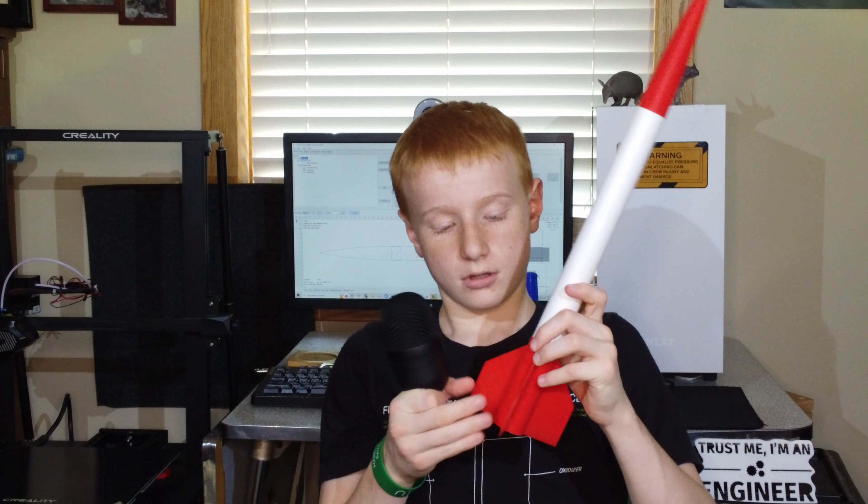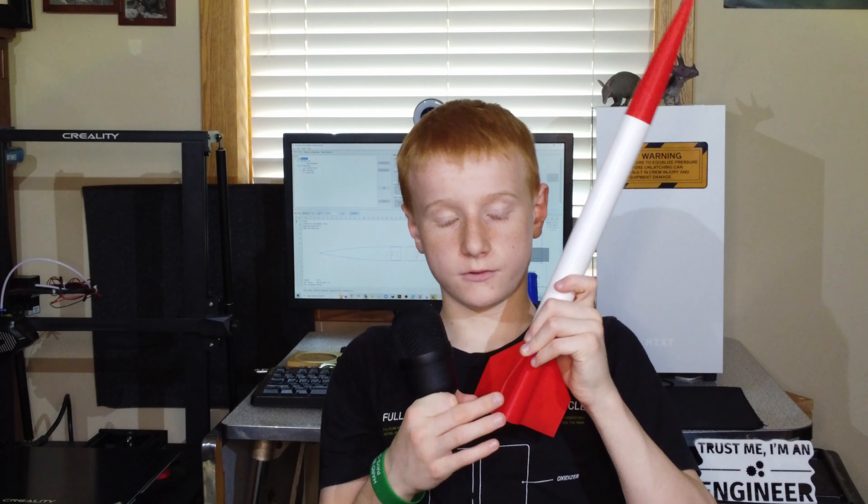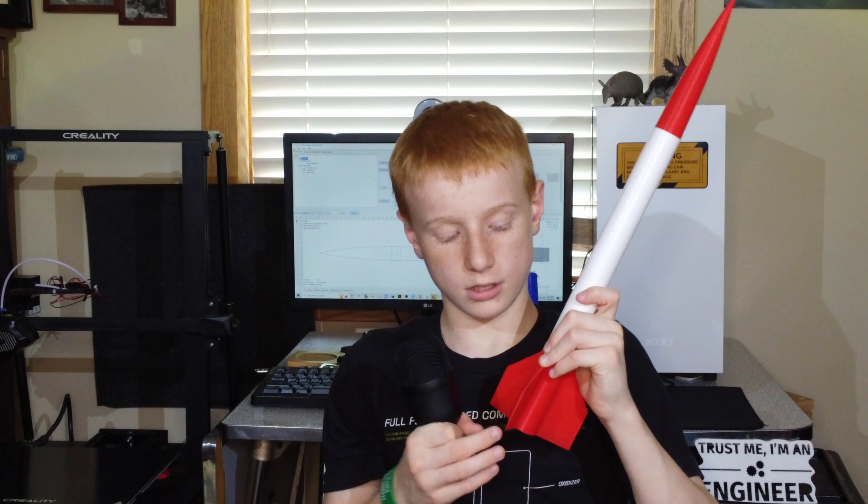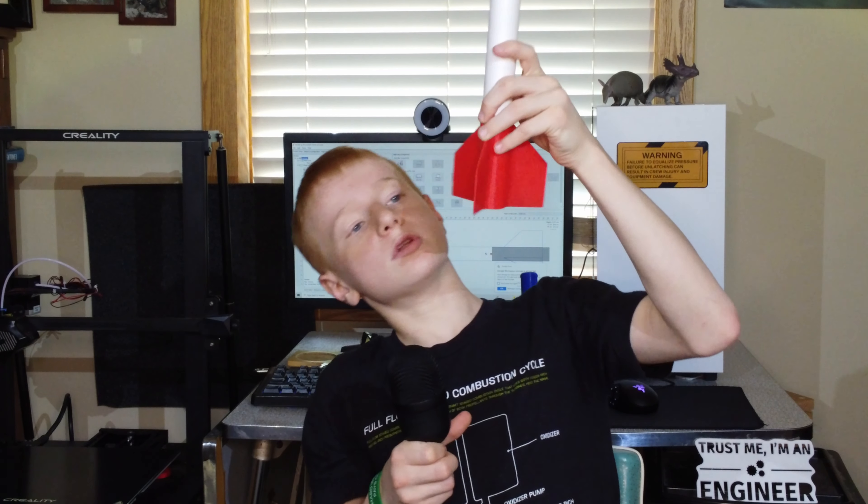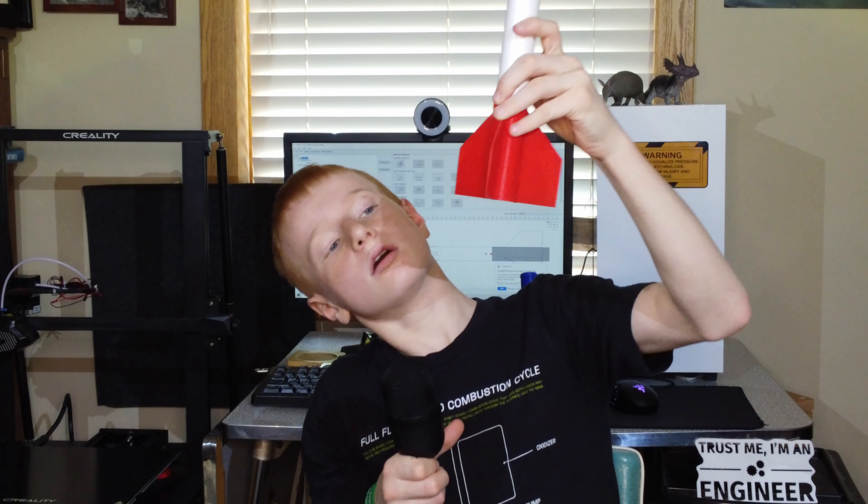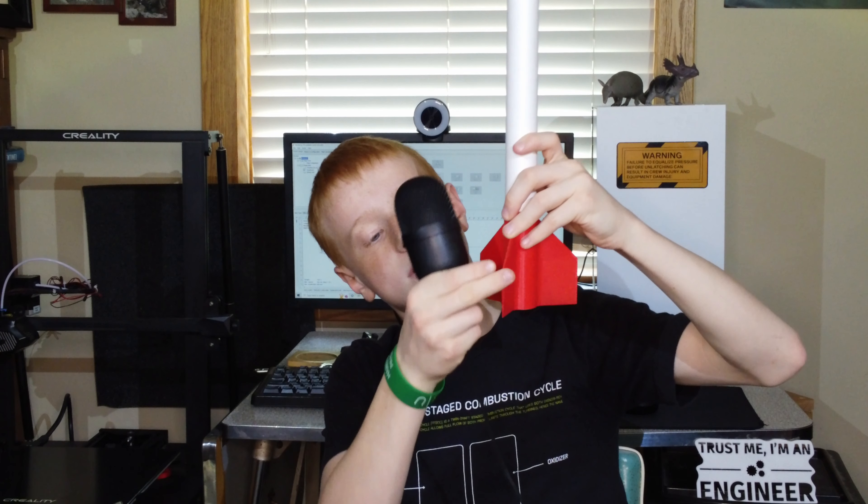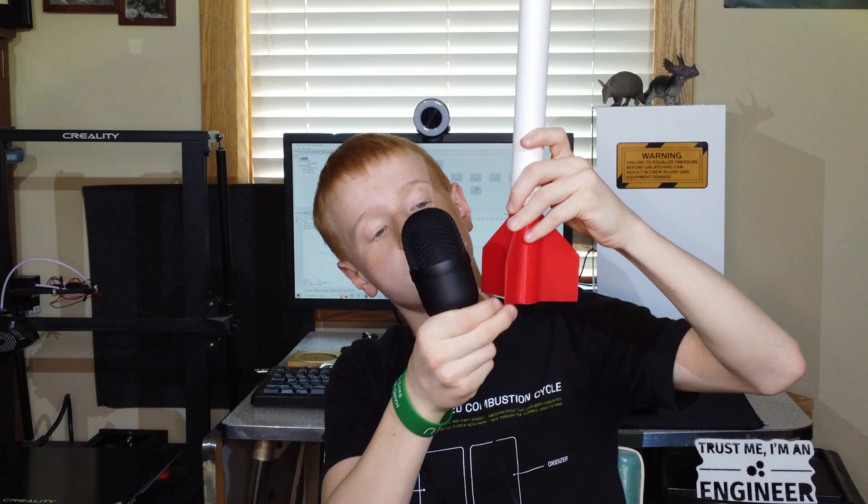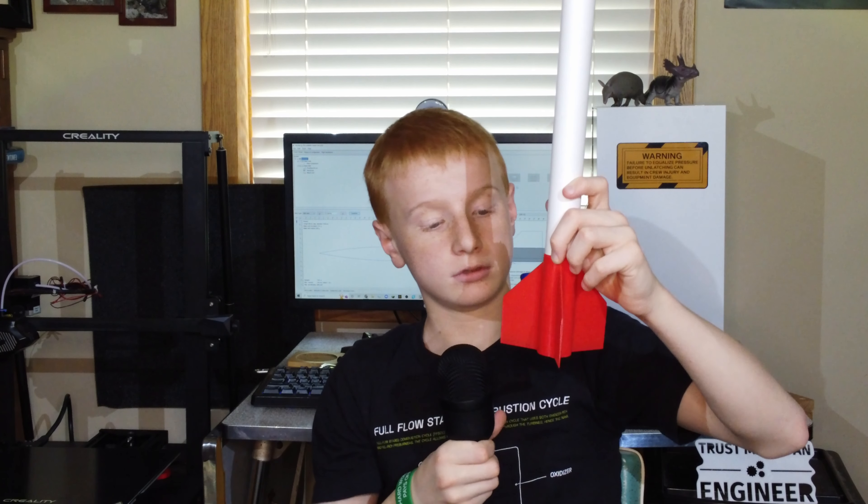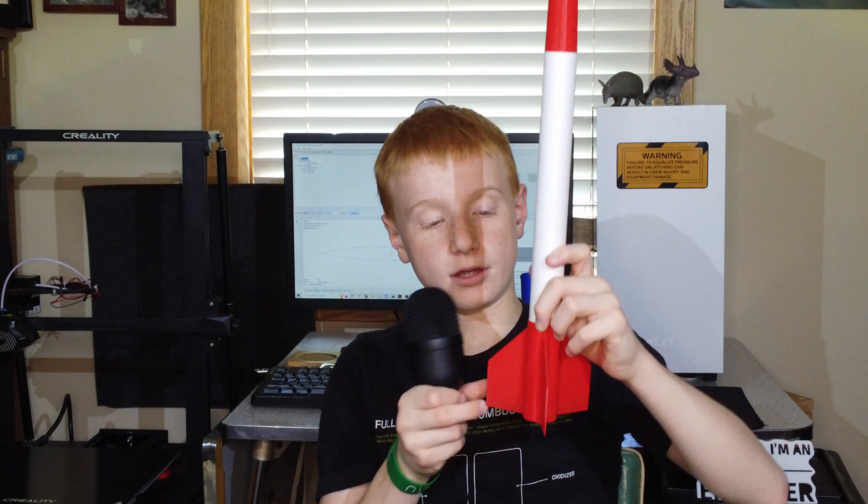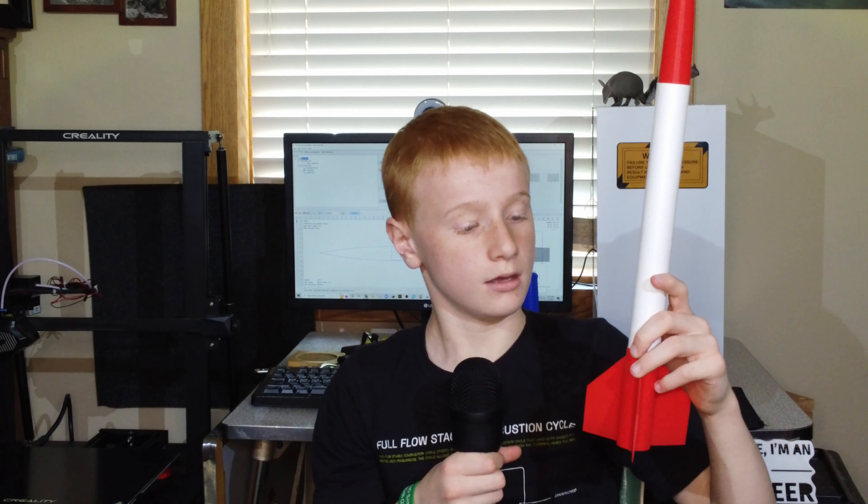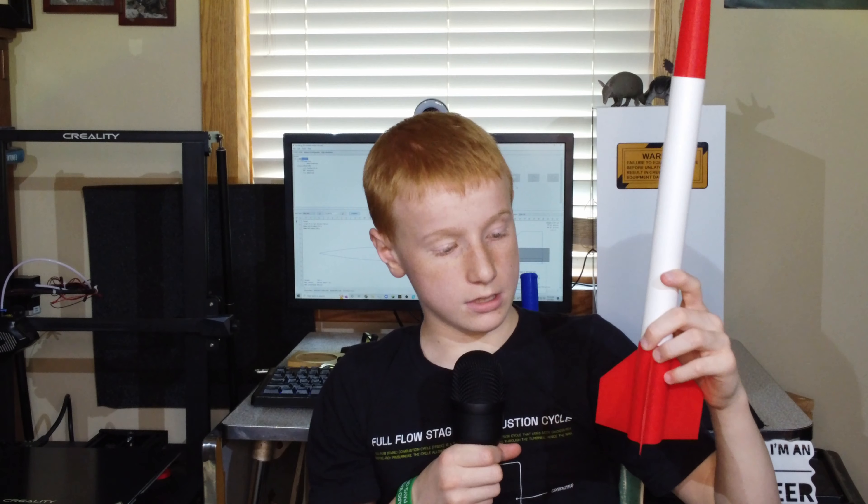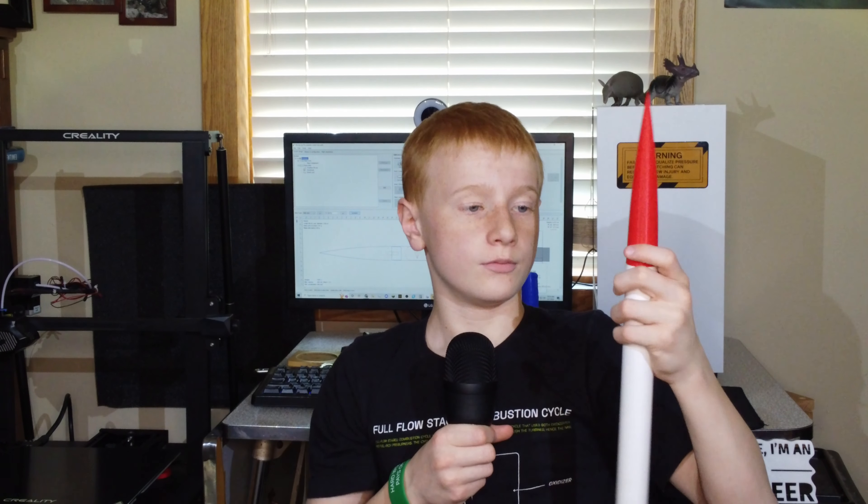Now, as you saw in the Fusion, we have an aerodynamic profile for the fins so that we can get an extra 0.05 Mach out of the motor.